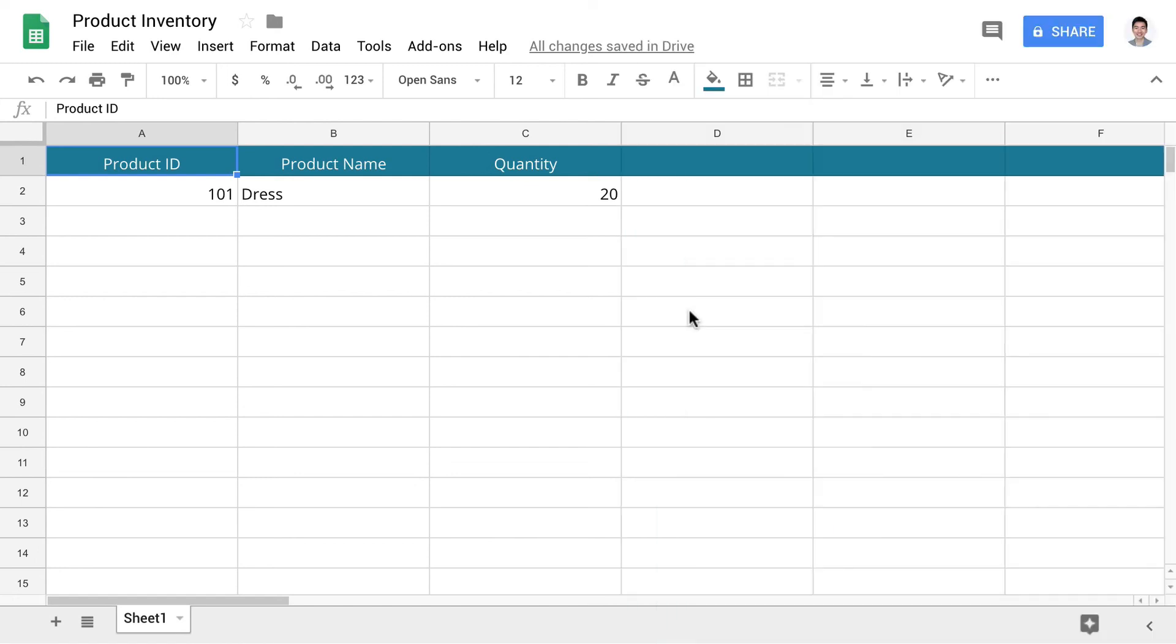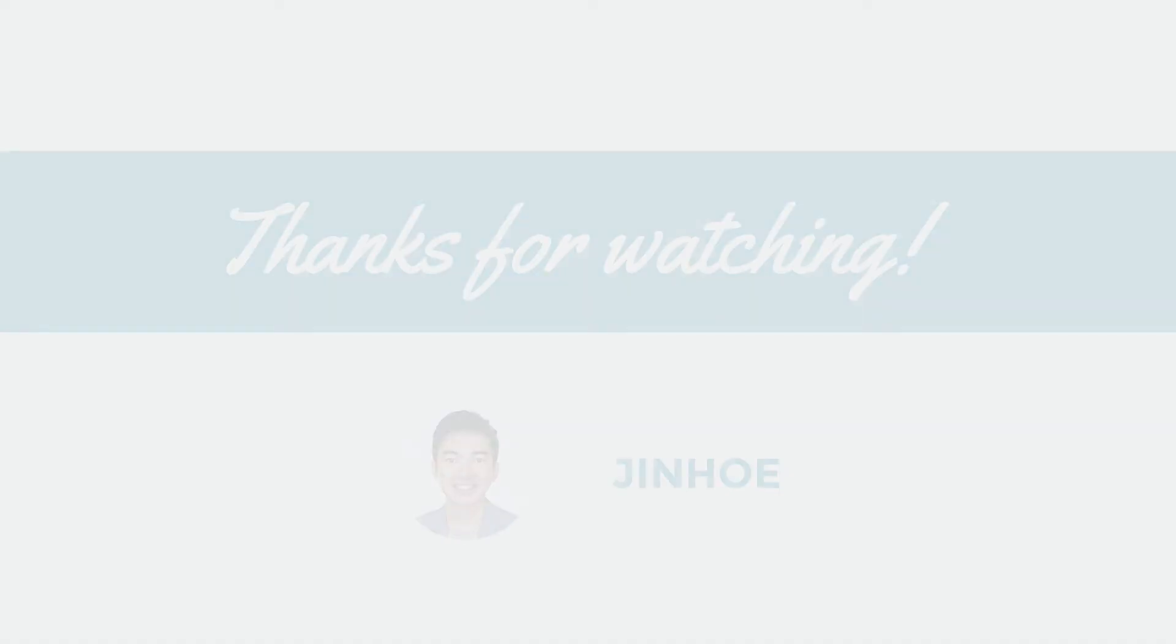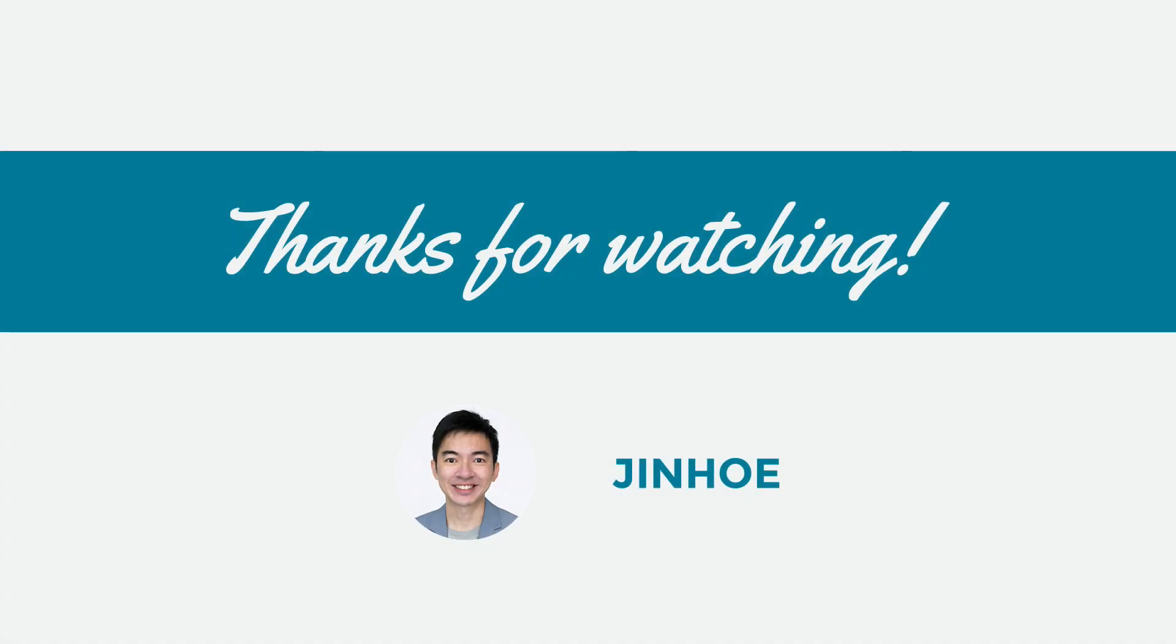You have learned how to save user data to Google Sheets. The application for this function is tremendous. I hope you are excited to learn more. In the next lesson, you will learn how to update the data in Google Sheets from your chatbot. Thanks for watching. I will see you in the next lesson.